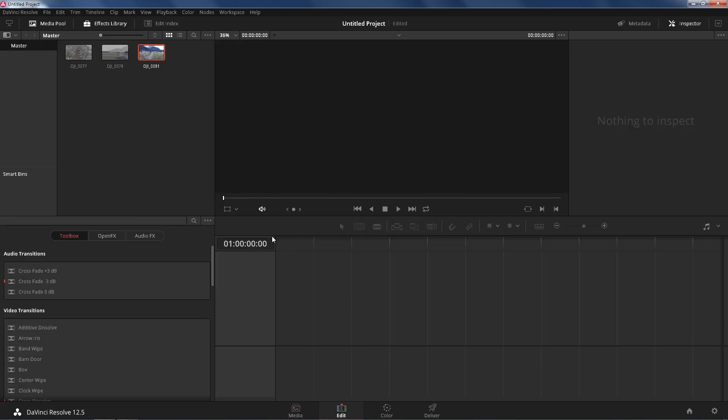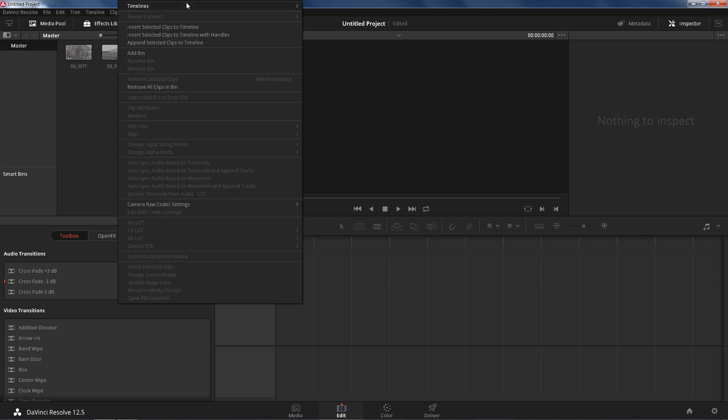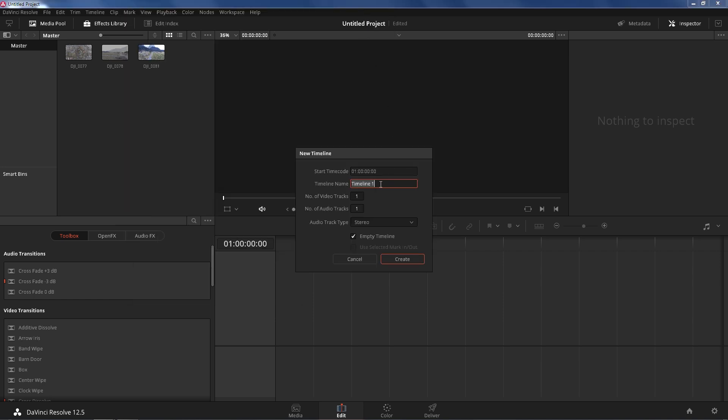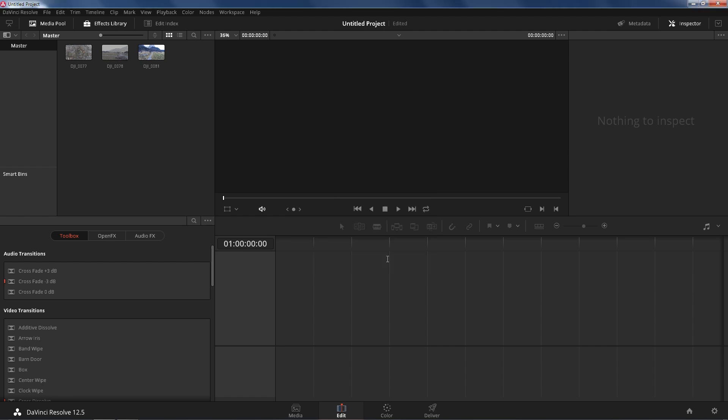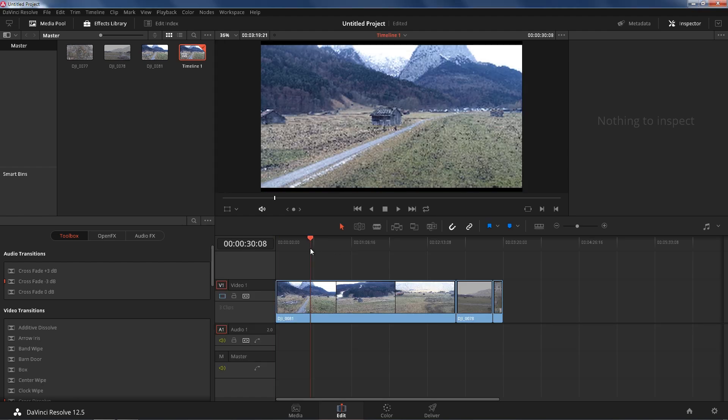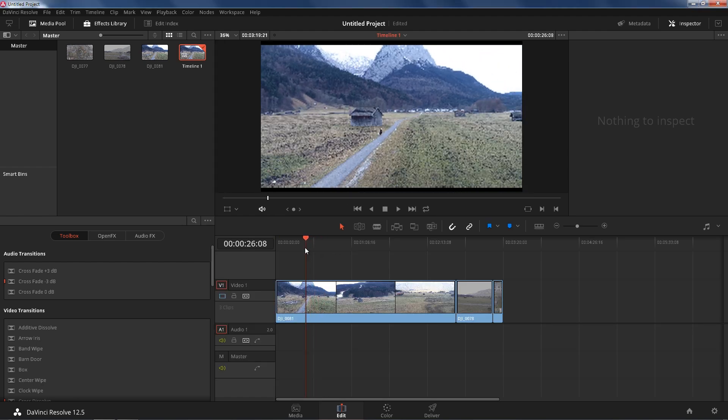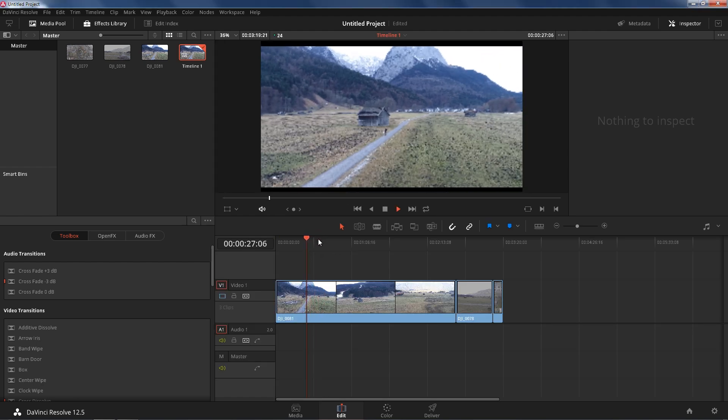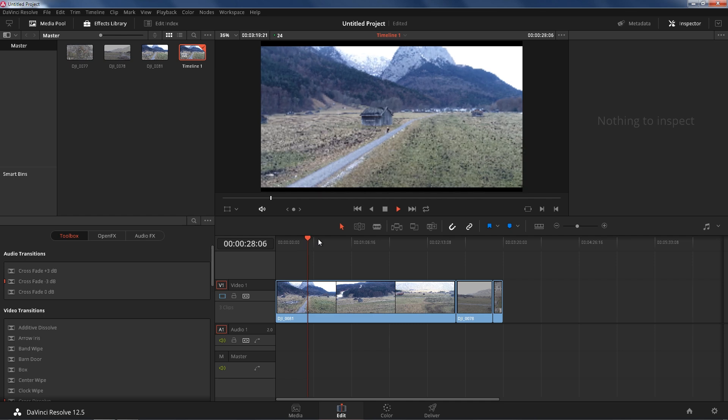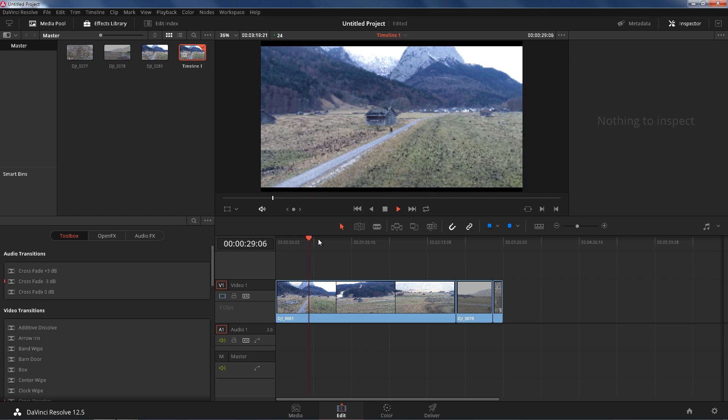So if you go to edit, which is kind of like your timeline, we're gonna create a new timeline. Now here is our clip, so now I can scrub through that with no problem.